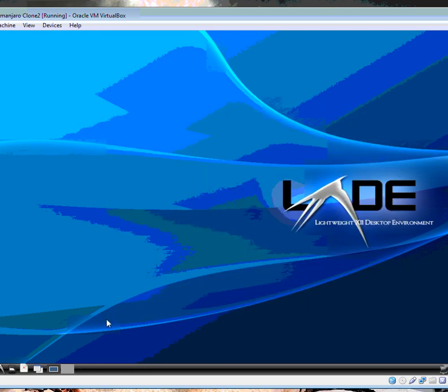So yeah, if you have a really old system or you just want to be super fast, I would definitely recommend LXDE.